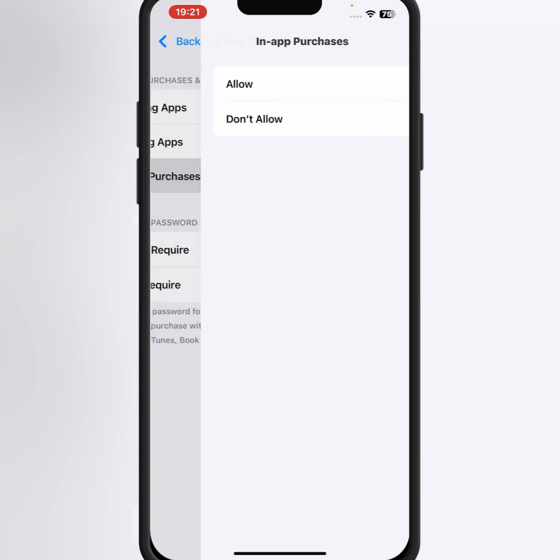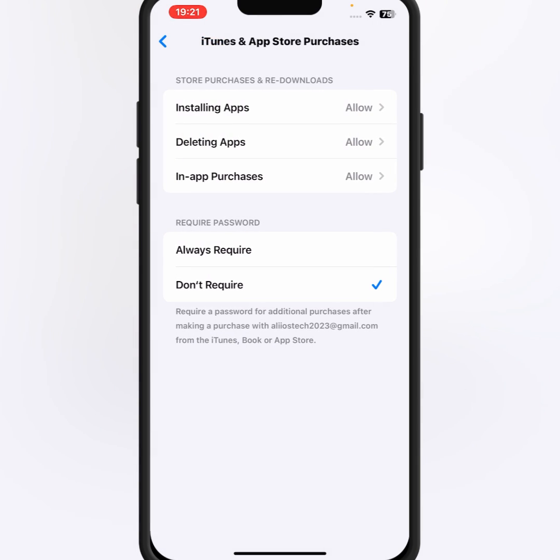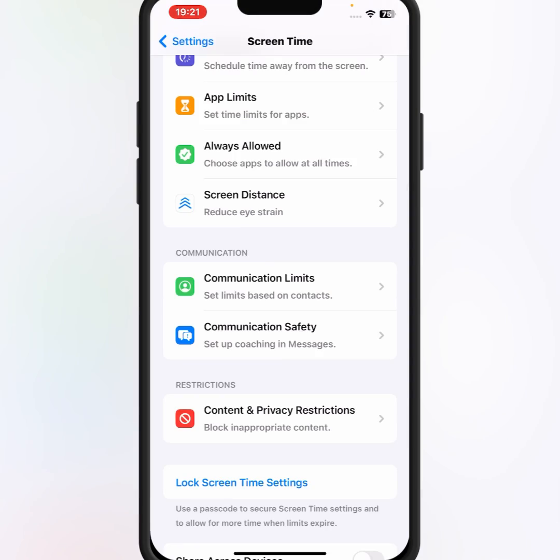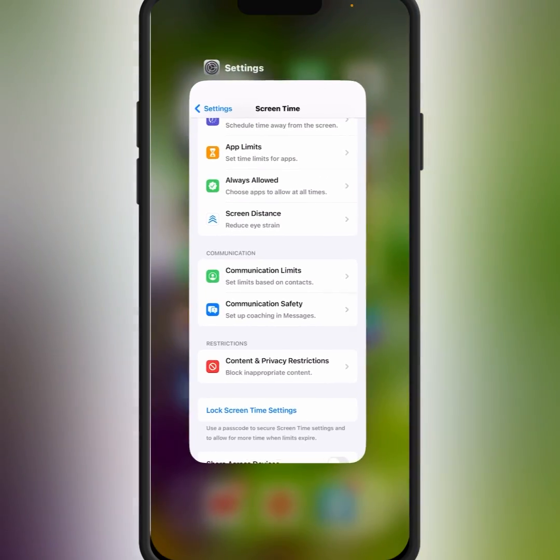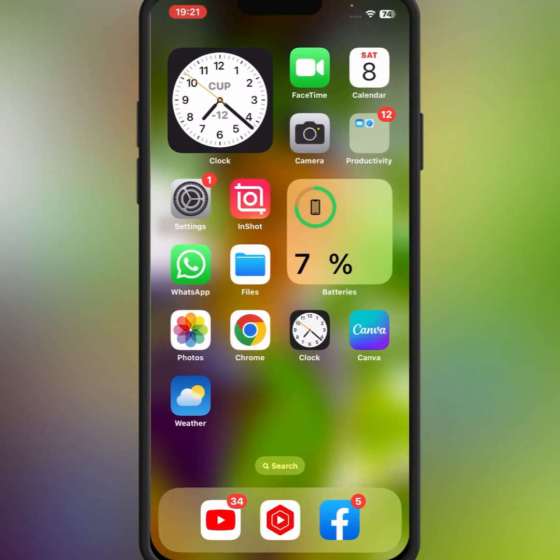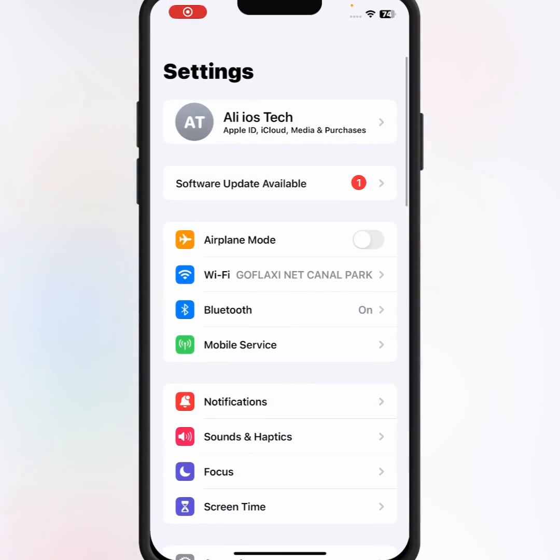From here make sure that you select the Allow option. After that go back, go back to your home screen and open again iPhone and iPad Settings.